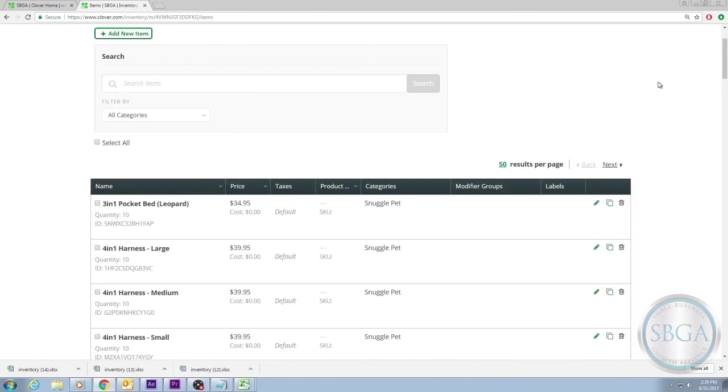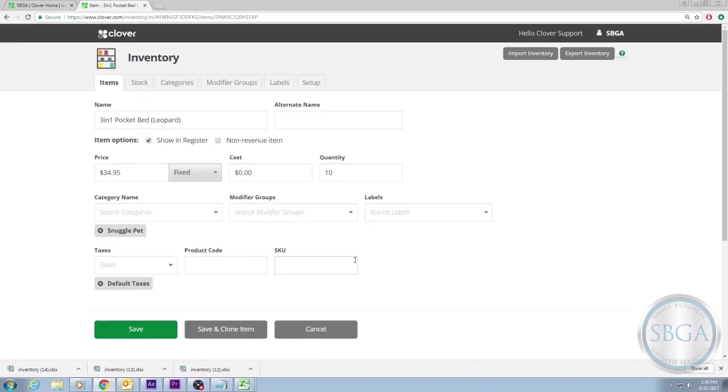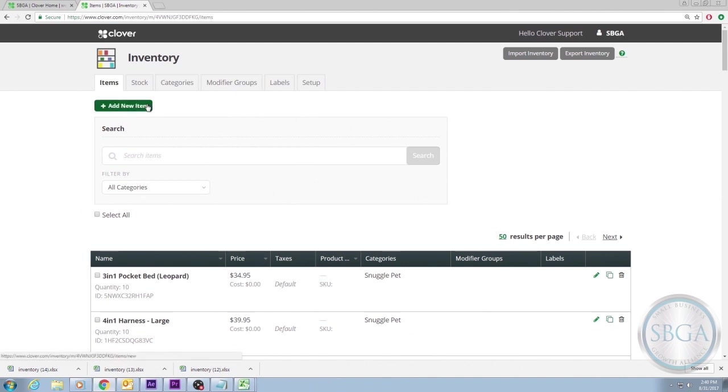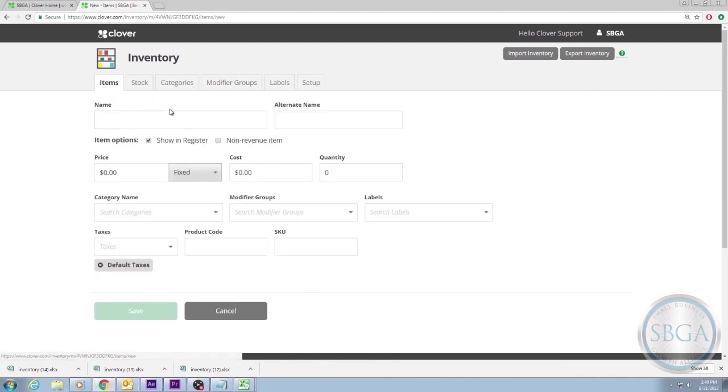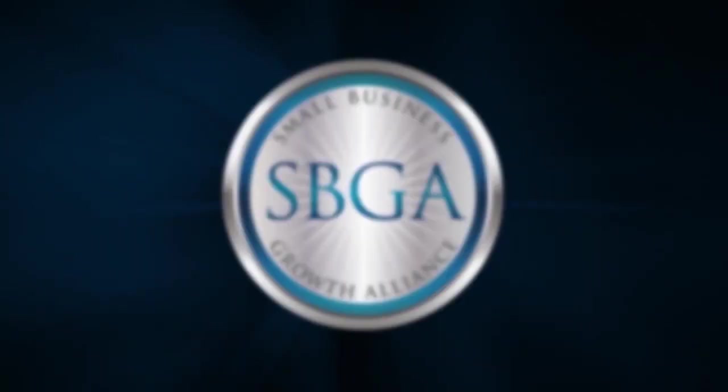Once you've entered your inventory items, you can always go back and edit any of them, or add or subtract items, either by editing them individually from your Clover device or online dashboard, or by exporting, editing, and uploading the spreadsheet again. If spreadsheets aren't your preference, or if you only have a small number of items to enter into your inventory, you can also enter these items by way of the web dashboard or Clover device itself. To learn more about these options, please visit our other inventory and service tracking video and FAQ links.